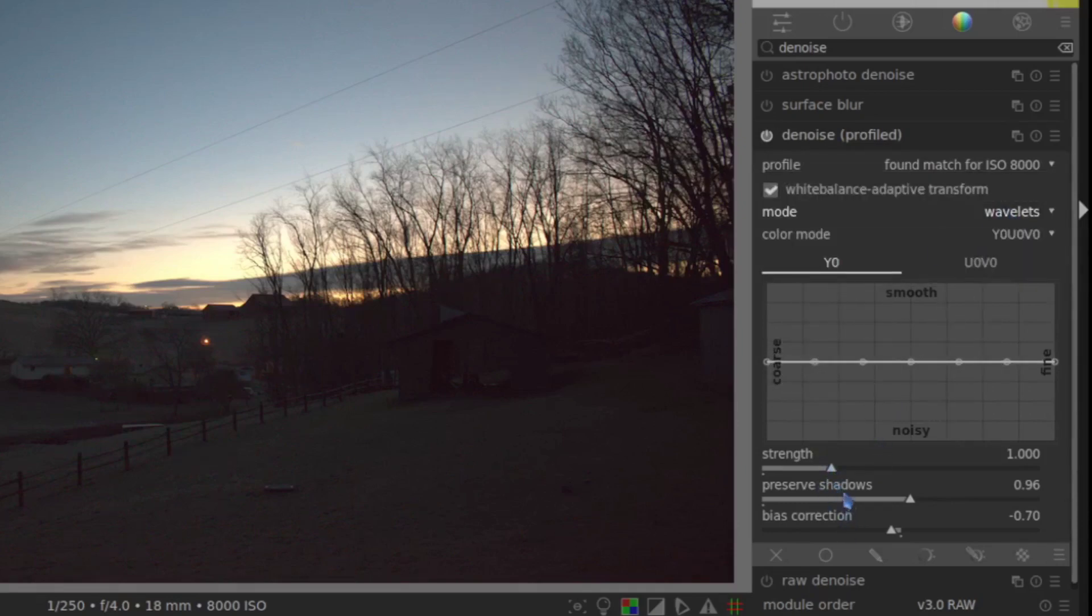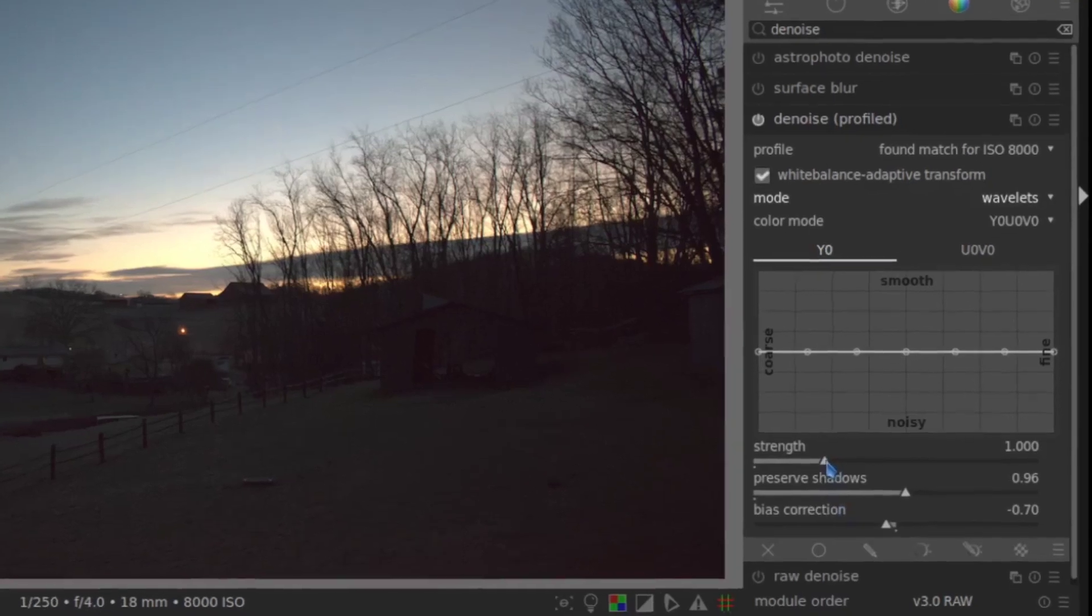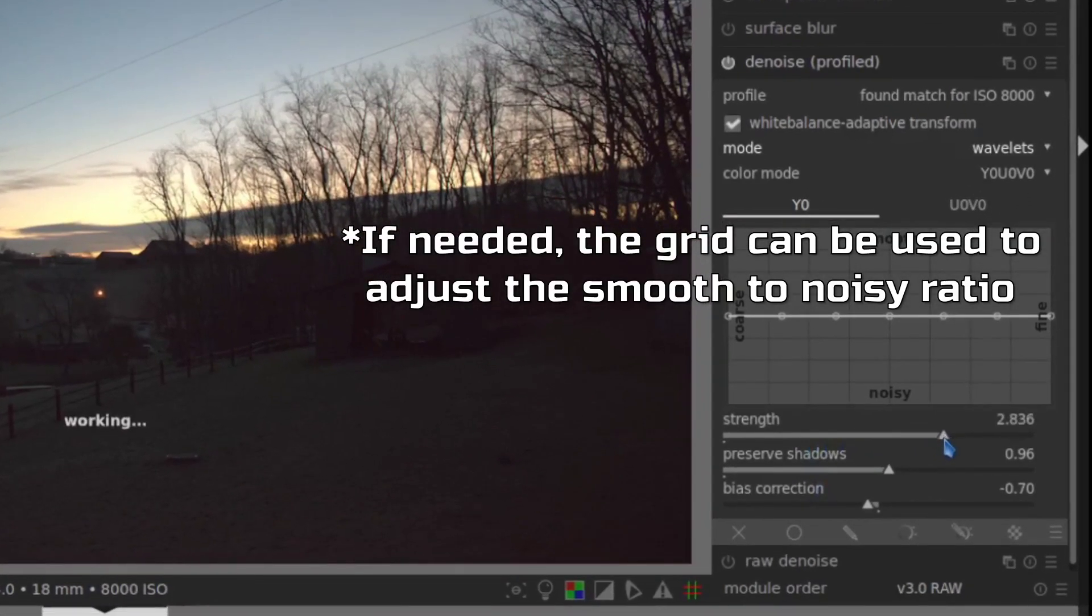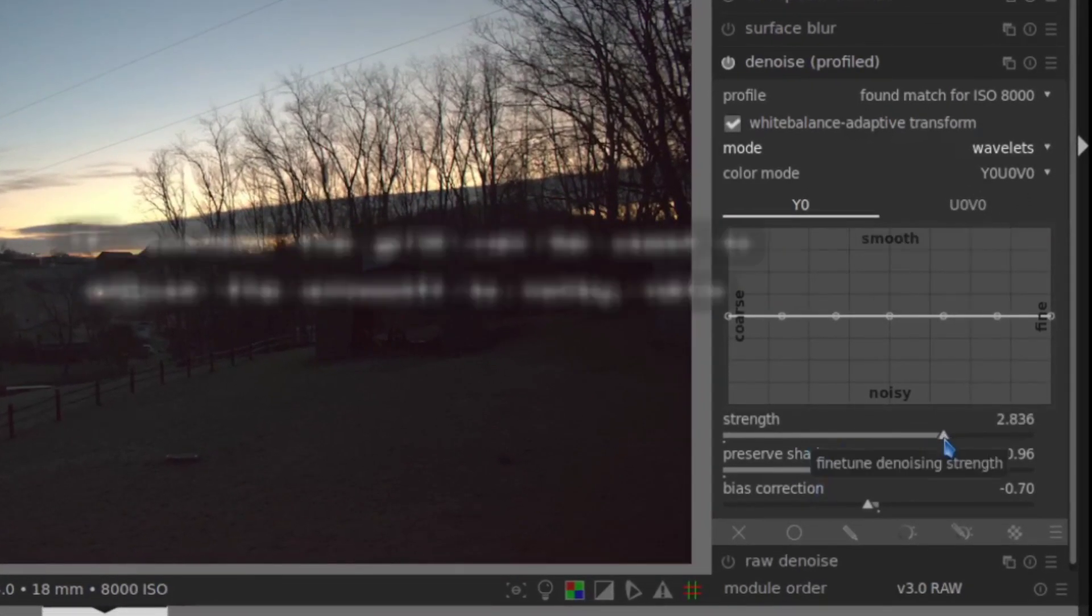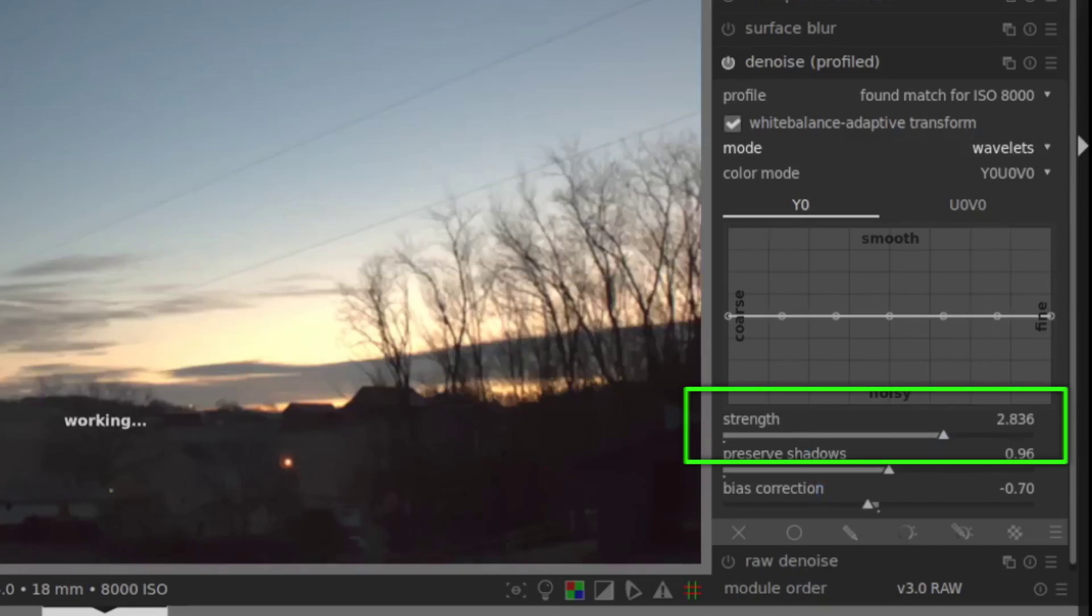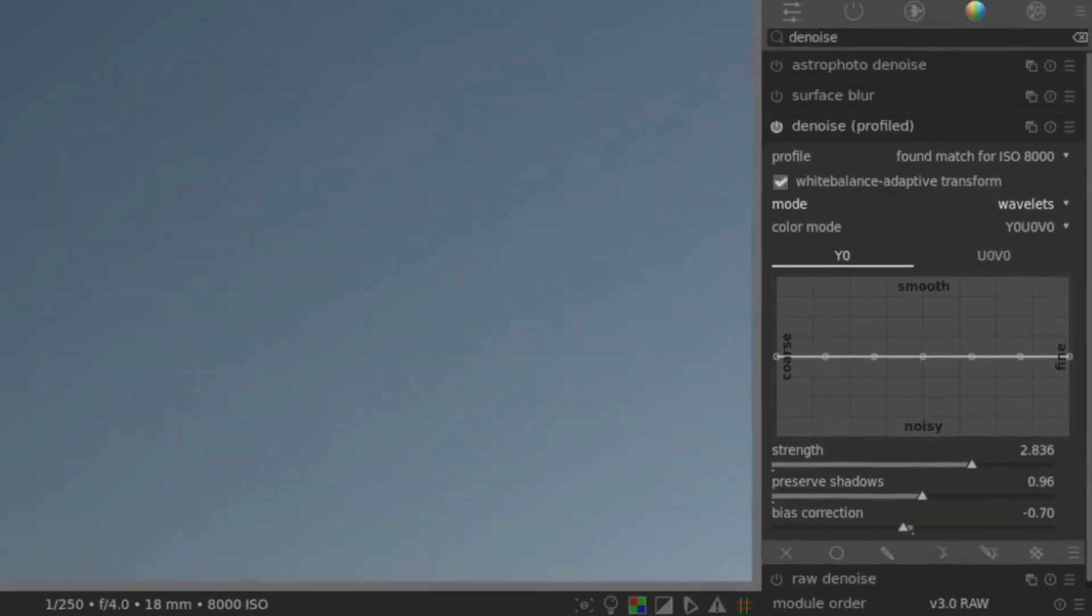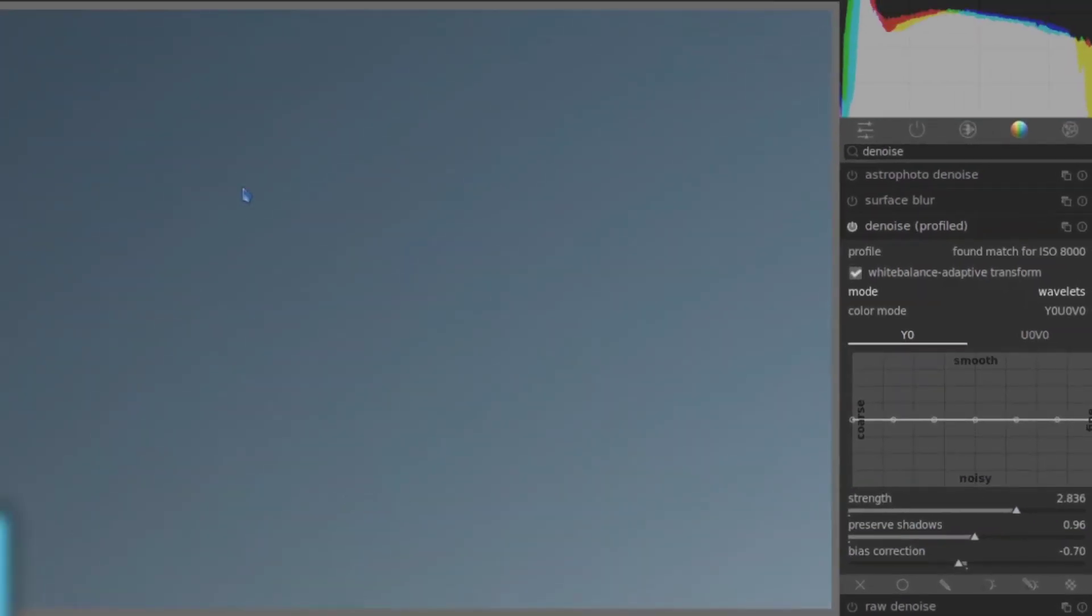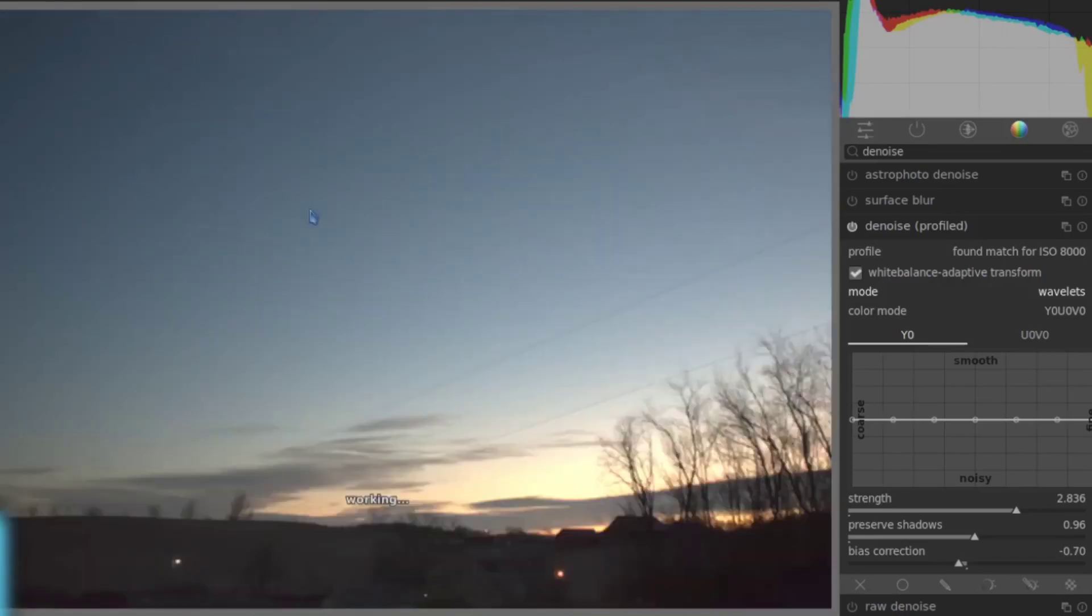Now the scale of this is different. However, the controls are pretty similar. But really in this case, it's just a matter of strength. And you can see how that has already really aggressively worked it out.